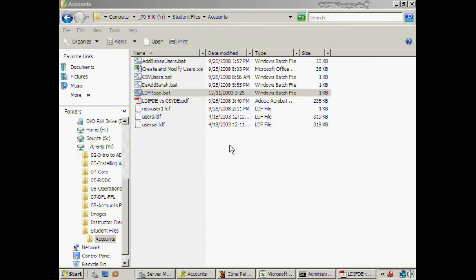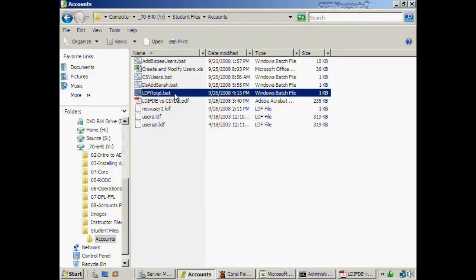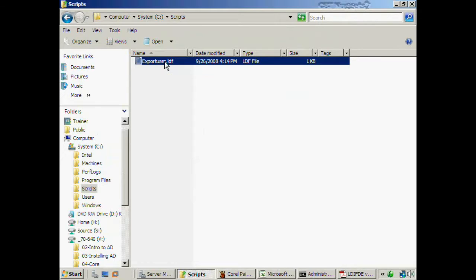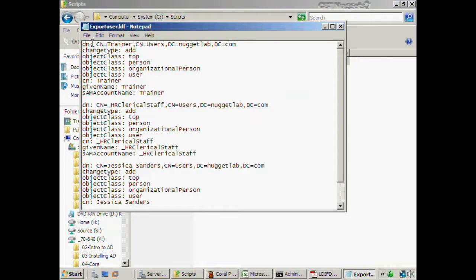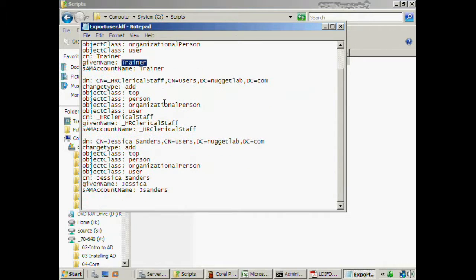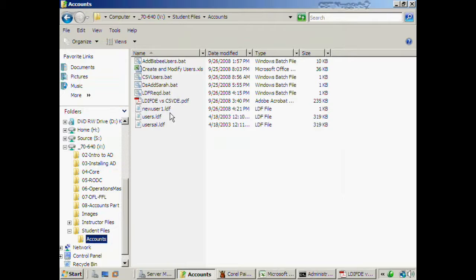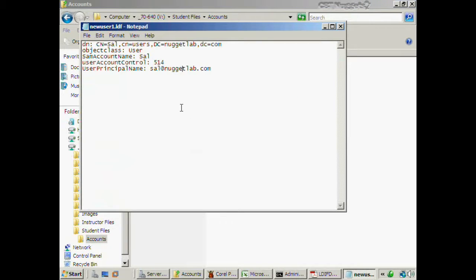I save the file and run it, then in the scripts directory I can see the export_user.ldf file. Double-clicking it shows the distinguished name of the account along with the Active Directory attributes we specified, like the given name. I could use this as a template to modify for my own purposes and then import accounts later on. Let me look at another file — new_user_1.ldf. I've set LDF files to open in Notepad. This looks very similar to the export — I'm creating a single user account here.